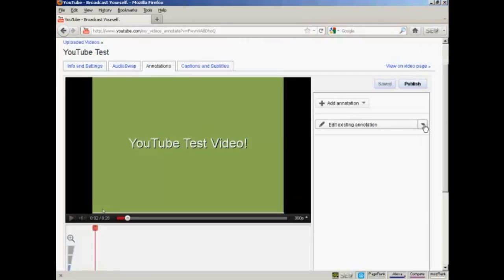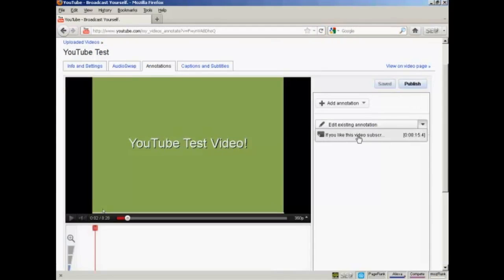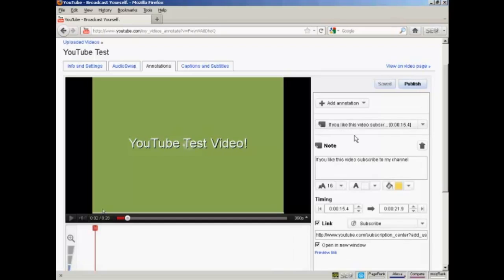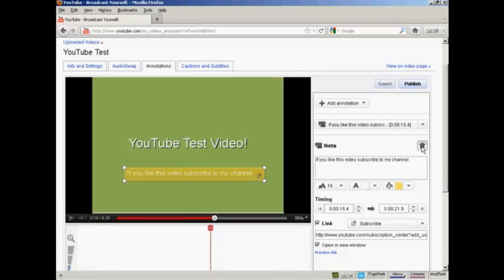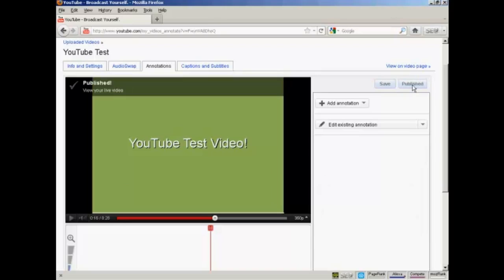And then Edit Existing Annotation. Select the annotation that I want to edit. And then click here on this little trash can icon. And there you are. That's gone. And then I can click on Publish. And you can see that it's taken the annotation out.